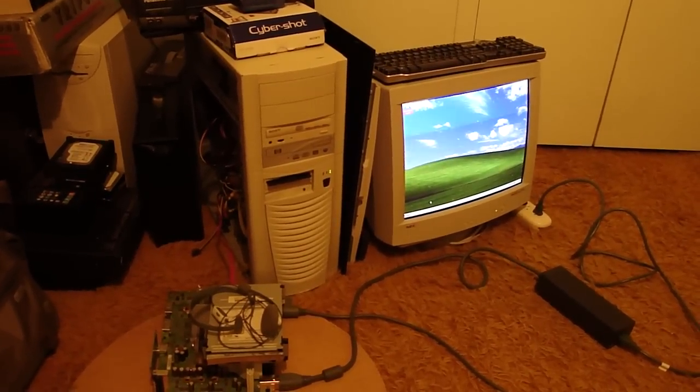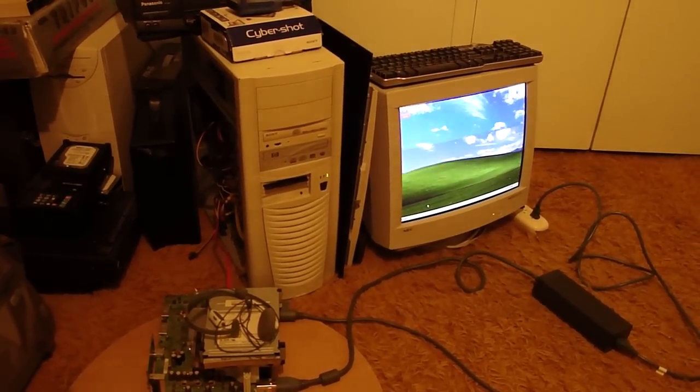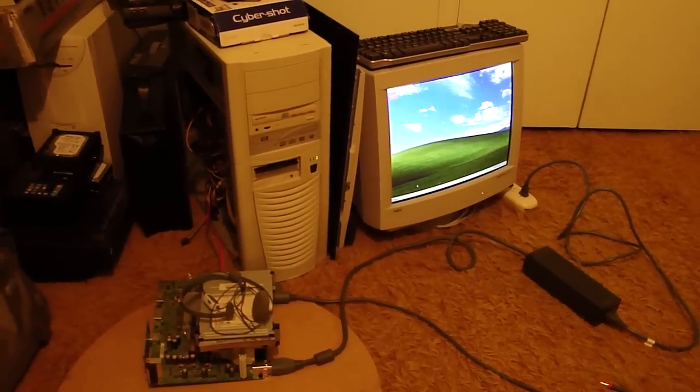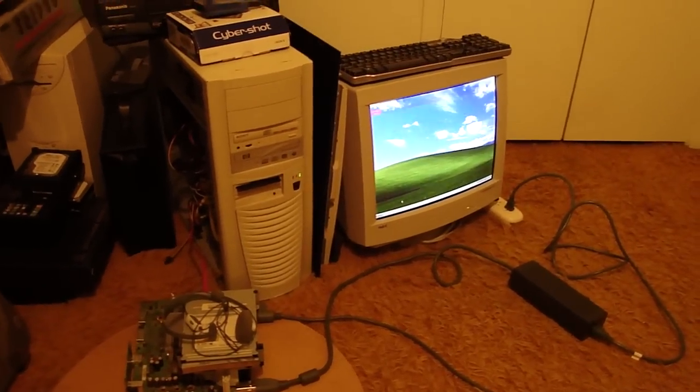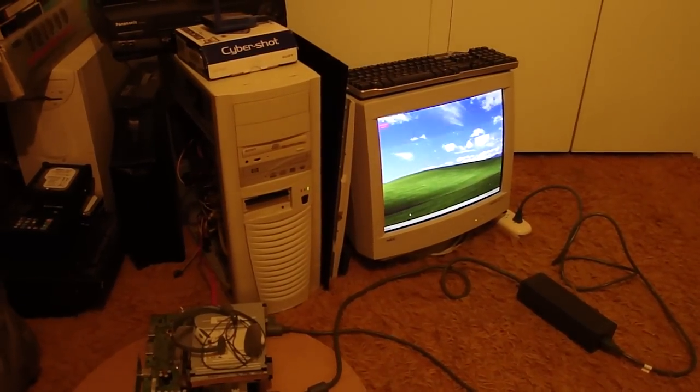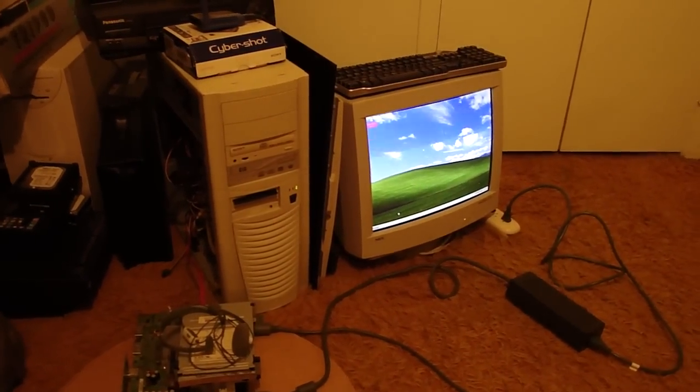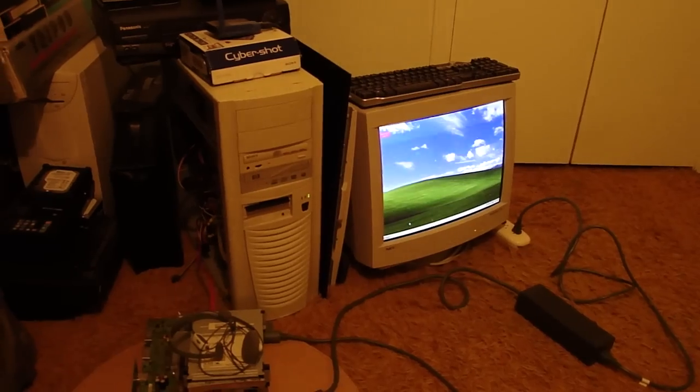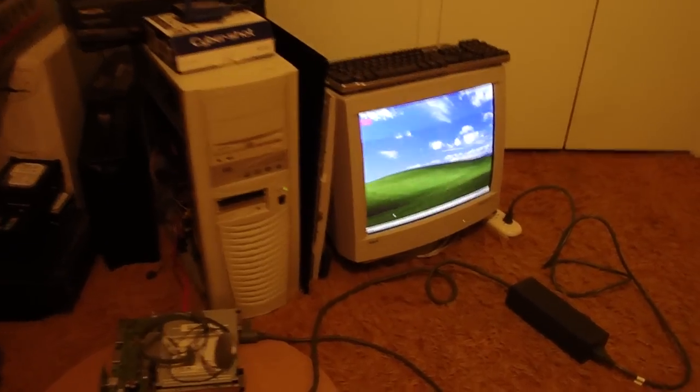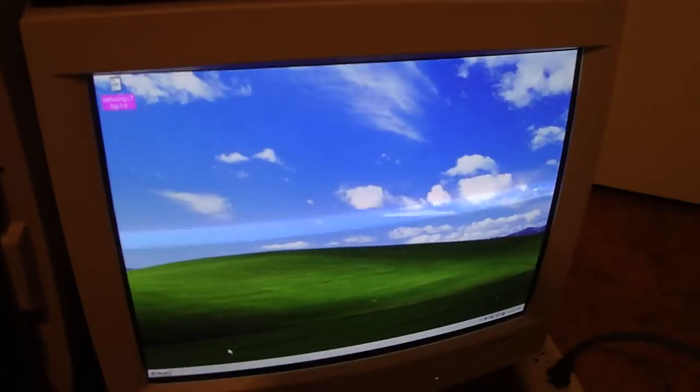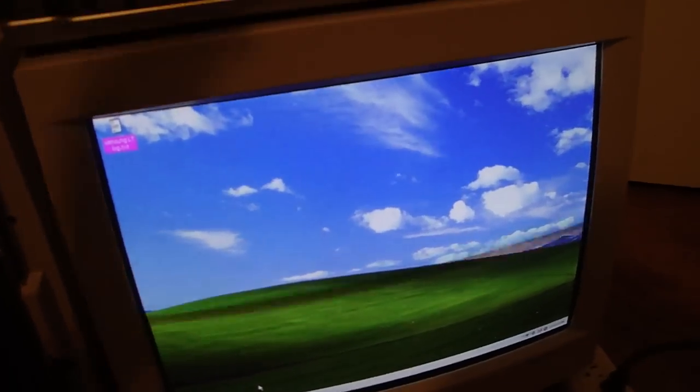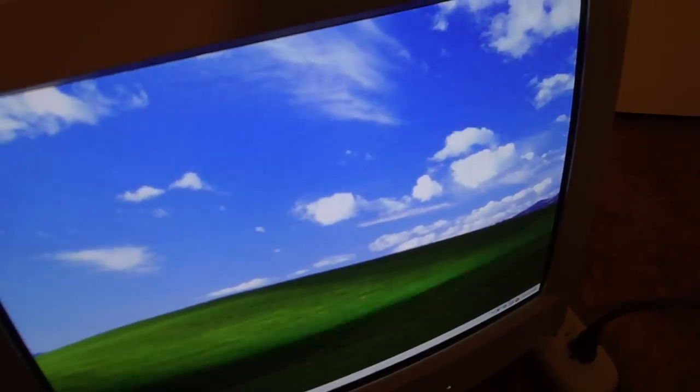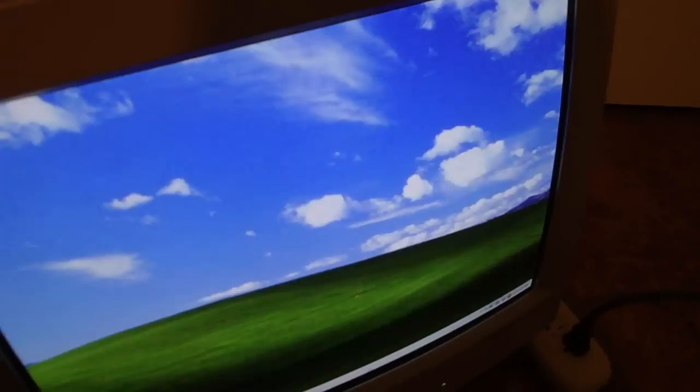Let's get started. First thing you want to do is get the firmware. They actually released a new Jungle Flash version, so I'm going to go ahead and launch that right now.